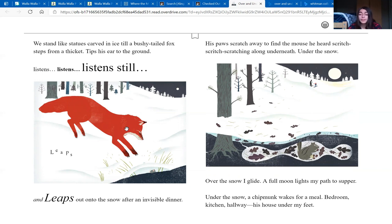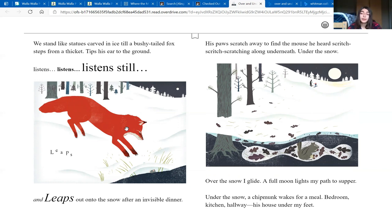Over the snow, I glide. A full moon lights my path to supper. Under the snow, a chipmunk wakes for a meal. Bedroom, kitchen, hallway. His house under my feet.